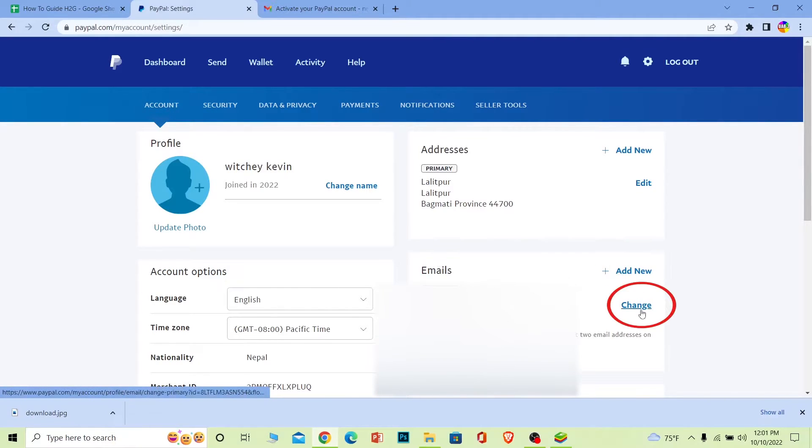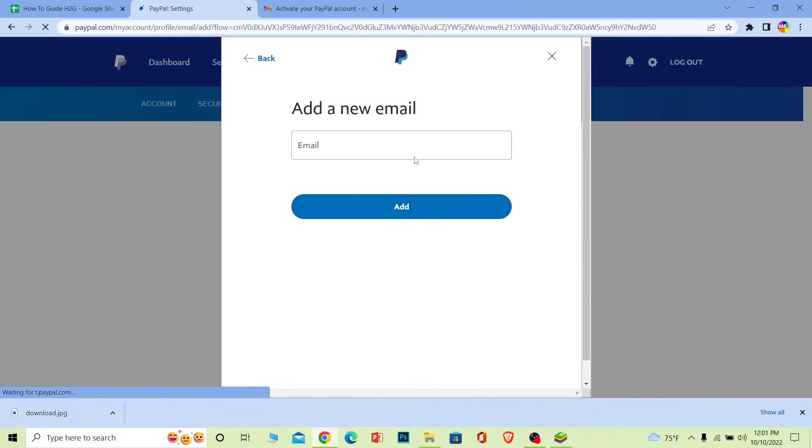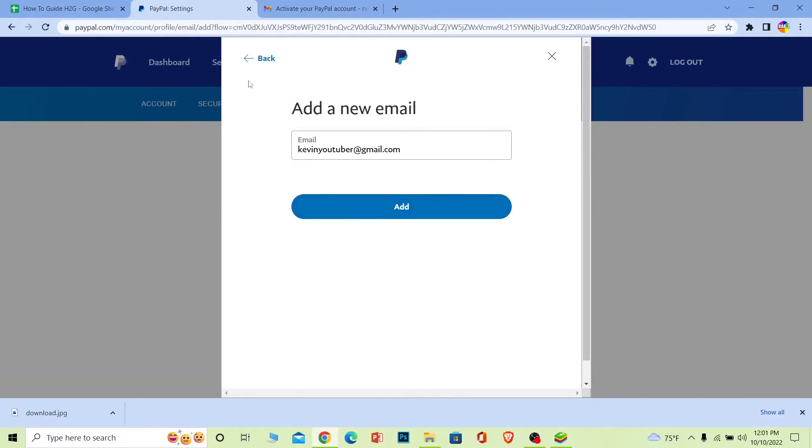Now I'm gonna click on add new to add a new email and confirm it. Once you click on add new and add a new email over here, after entering your email, click on add. Once you click on add, basically a verification code is gonna be sent to your mail.